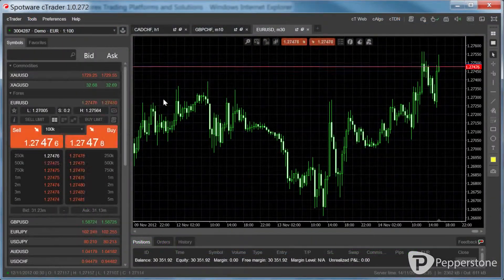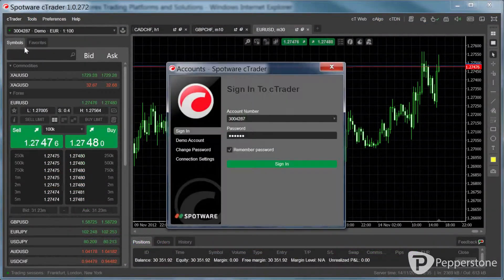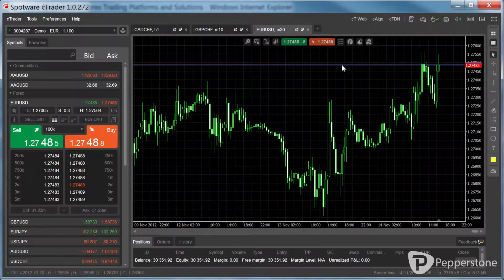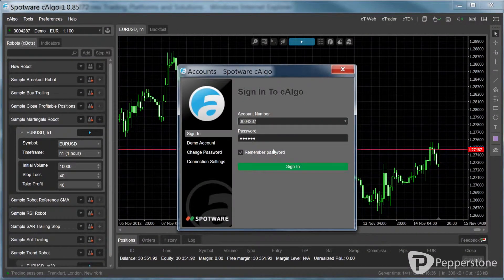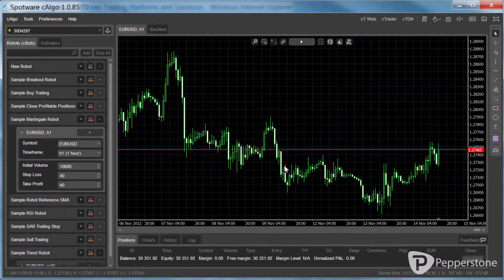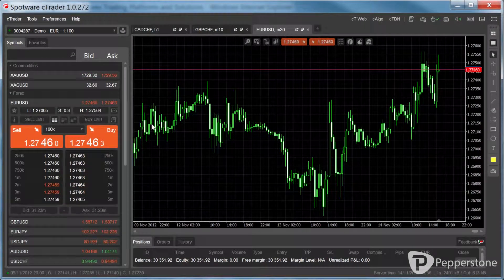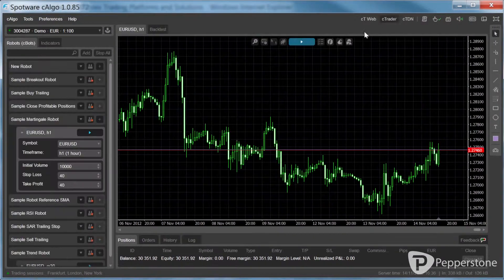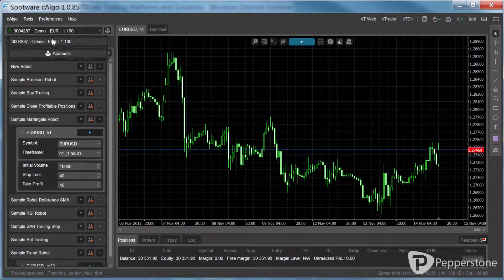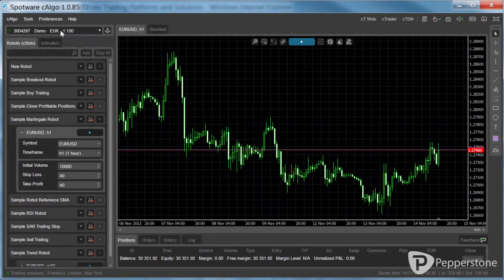If you already have a C-Trader account, you can use the same login details to connect to C-Algo. You can also be logged into both platforms under the same account at the same time, which enables you to modify your manual trading through automated procedures and vice versa.